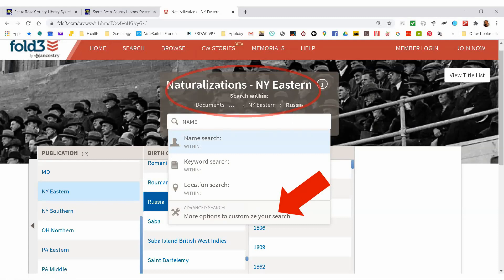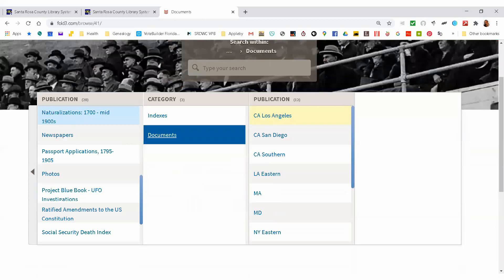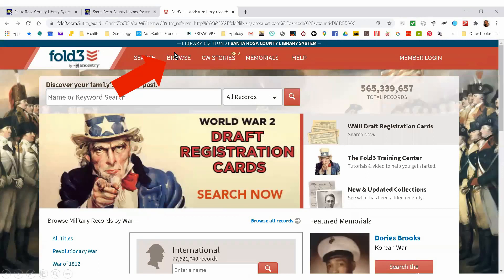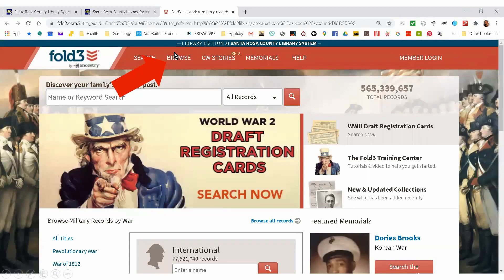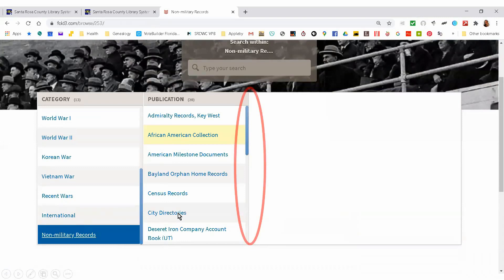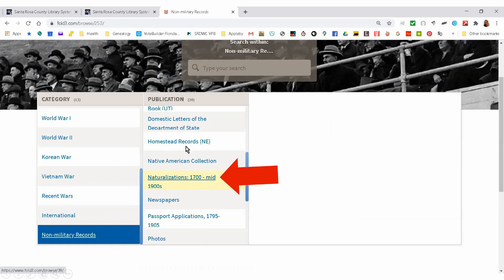Can I ask — is Fold3 just for military? Not at all. Were you here last week? I had to leave early. You missed it. At the end of Fold3 there's a section for other records. If you go into the browse and scroll down, you see non-military records, and that includes all sorts of stuff: city directories, newspapers, naturalization records, homestead records. So it's definitely not a site to ignore — it's one of the go-to sites for naturalization records.